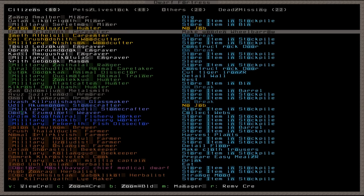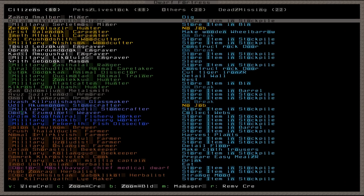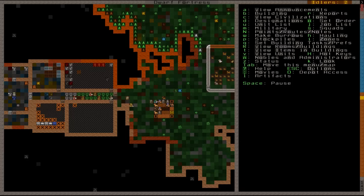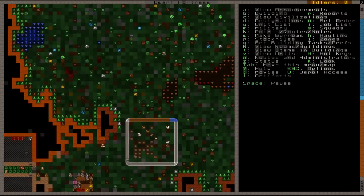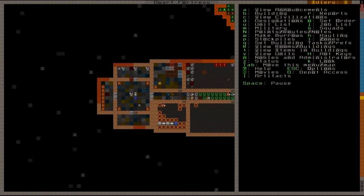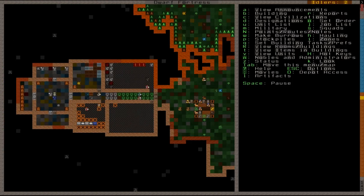So, next time on, let's play Dwarf Fortress, I don't know, something will happen. Give me, give me suggestions. Or something. Rah! Rah! Rah!